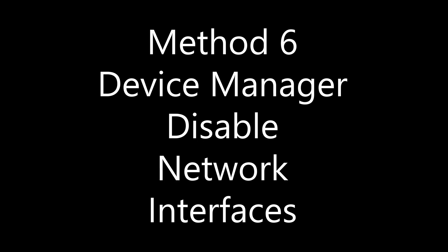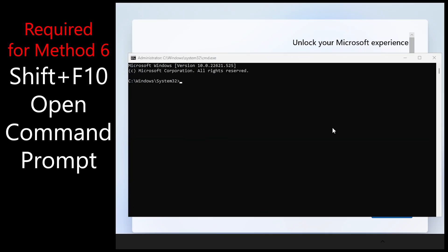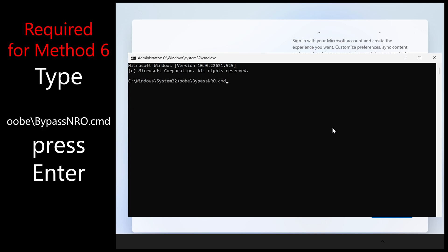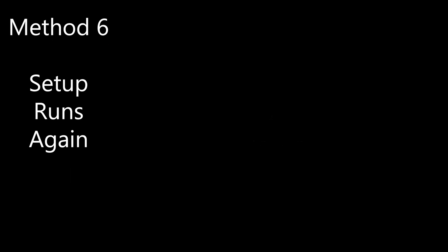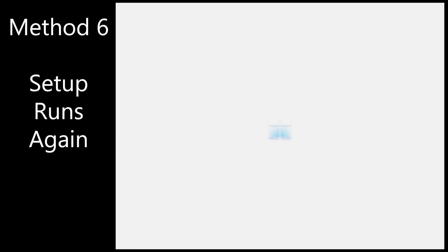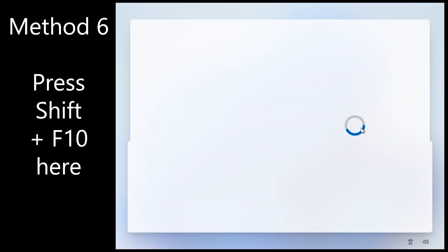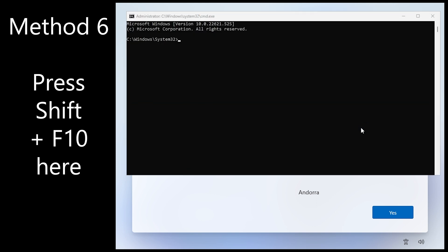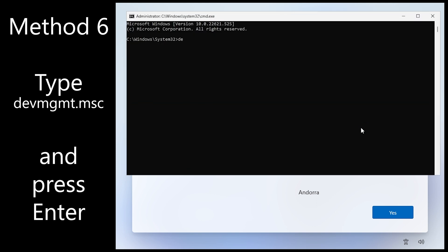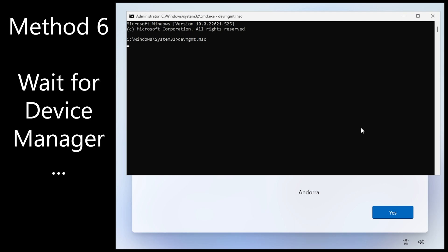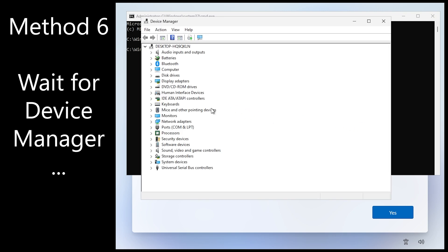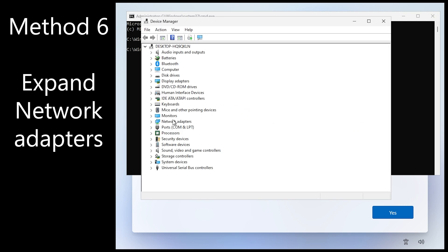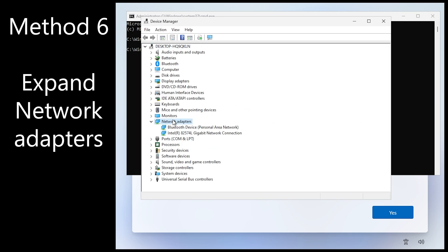Method 6 uses device manager to disable network interfaces. Go ahead with the shift F10 command prompt bypass. Wait for it to run again. Now this will work on any PC even if you can't figure out the disabling of the Wi-Fi. First shift F10, devmgmt.msc and press enter. Wait for device manager. Expand network adapters there.